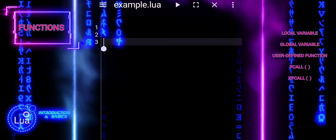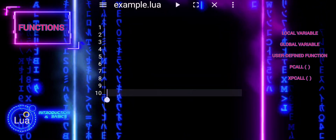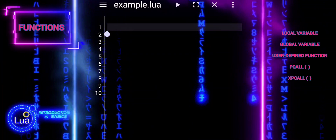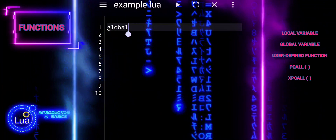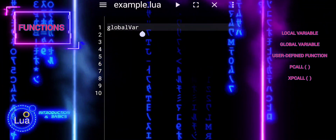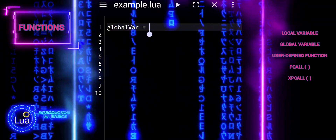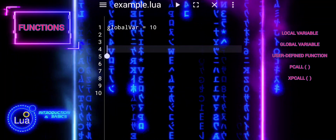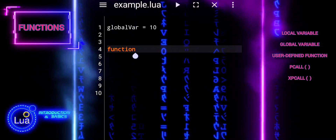In this Lua code snippet, we delve into the intricacies of variable scope and error handling. Let us embark on a journey to understand how Lua manages variables and gracefully handles errors, unveiling the nuances that shape robust Lua programming practices.